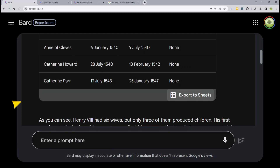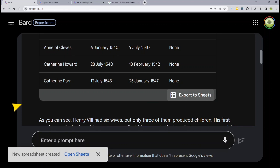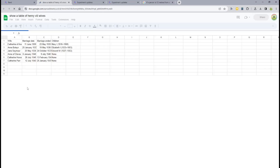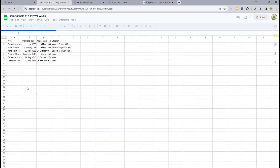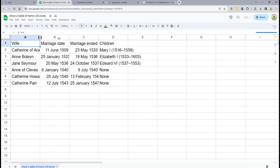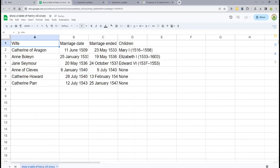This is very much a beta feature. Once you click, a new spreadsheet is created, Google Docs opens up with the spreadsheet, and there it is — ready to edit.